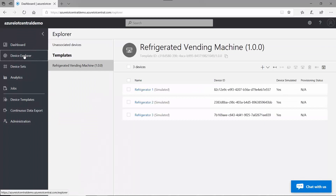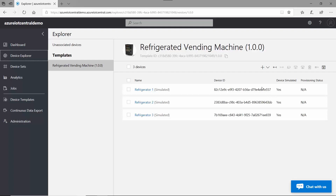And then under Devices Explorer here, you can see all the devices that you're connected to. Currently we have simulated devices, which is how I was able to create KPIs for my dashboard.